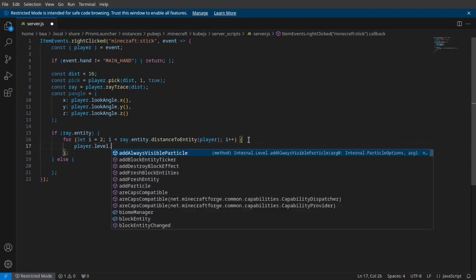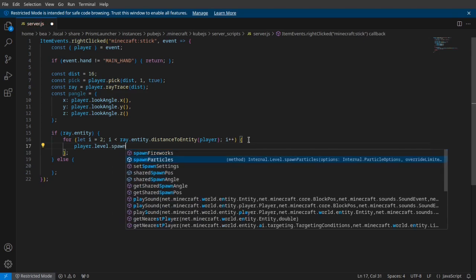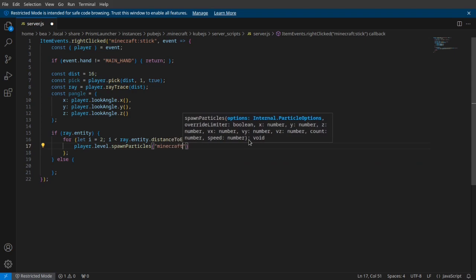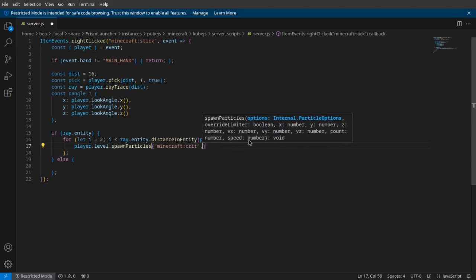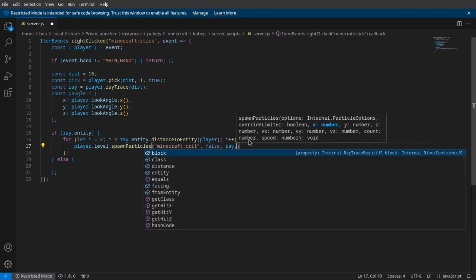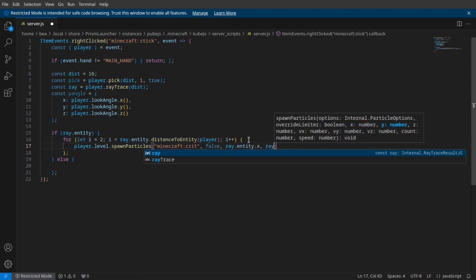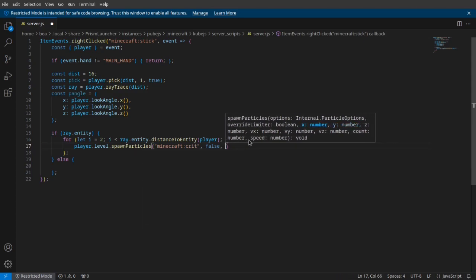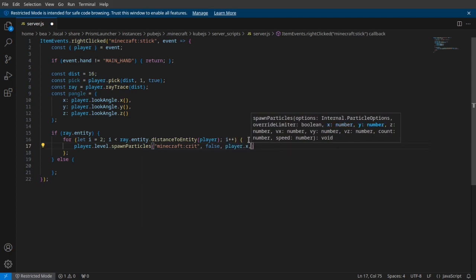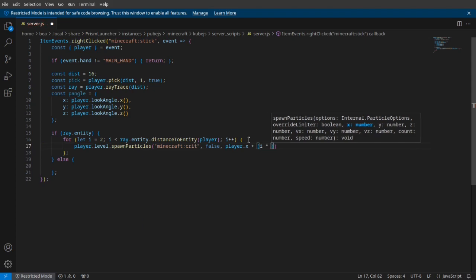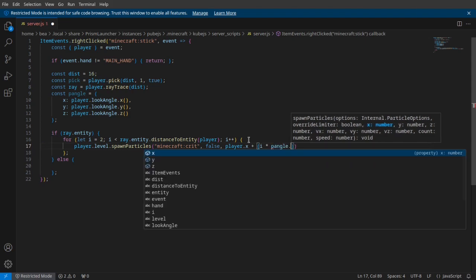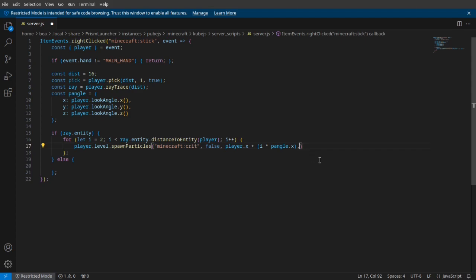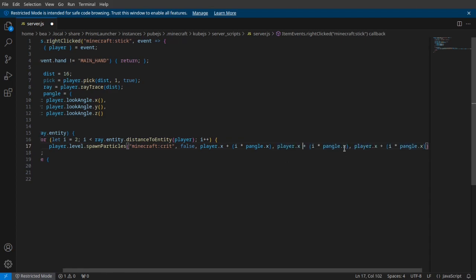Here we're just going to put player.level.spawnParticles, and I'm just going to make this for it. Don't override the limiter. At ray.entity.x - wait, no sorry. You want to get the player x plus i times pAngle.x. So what I'm going to do here is just copy and paste these and change them up a bit.